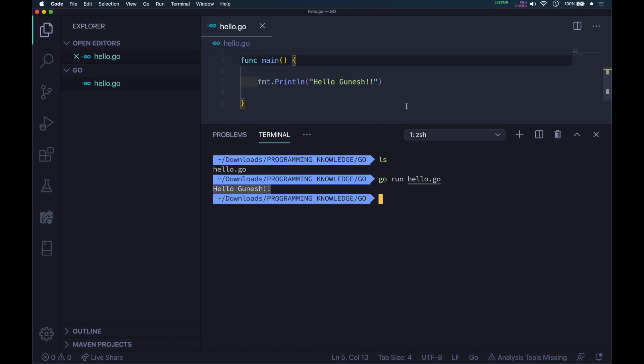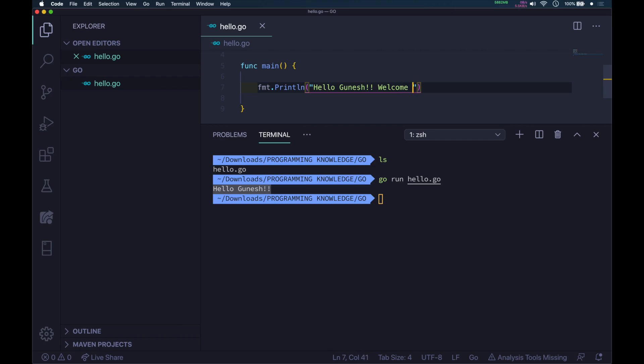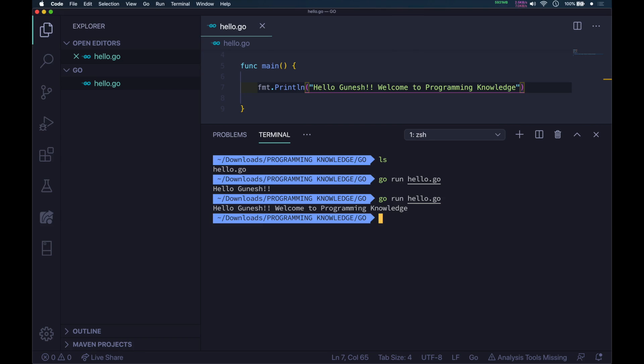If you make some changes to the print message, like Welcome to Programming Knowledge, and run the program again, you can see the message: Hello Ganesh, Welcome to Programming Knowledge.